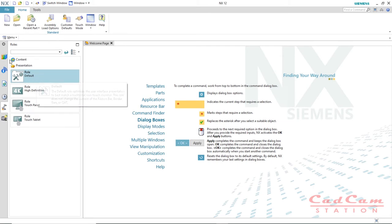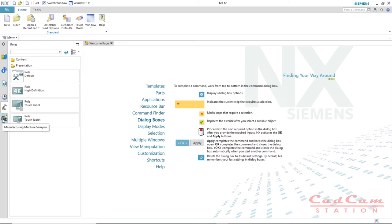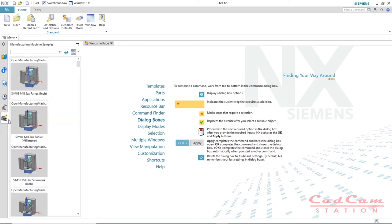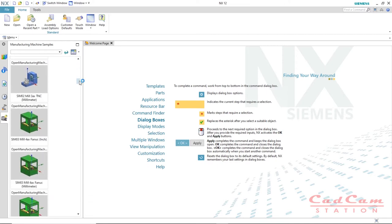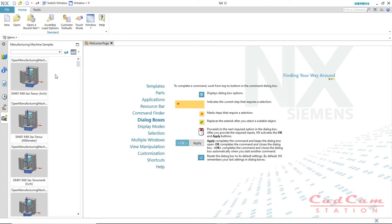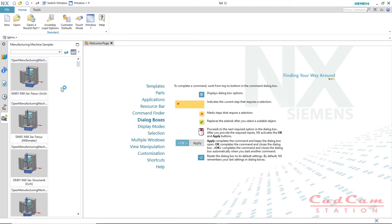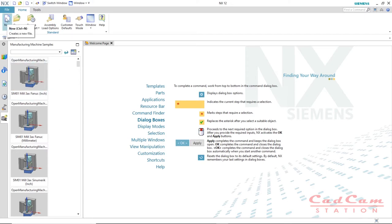This is the manufacturing section — all the VMC machine templates are given here. This is quite an advanced thing, so if you are a beginner you don't have to worry about it. Once you enter into a new document, you will find some more options pop out on the resource bar, which I will show you once we jump into a new tab.